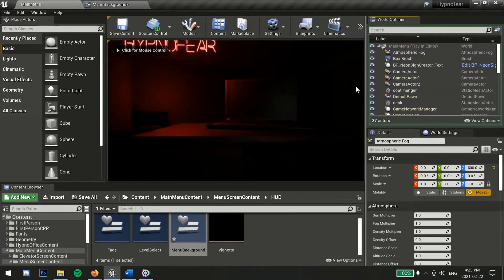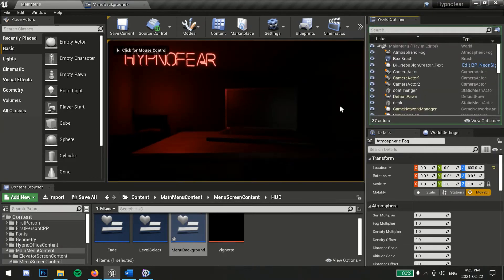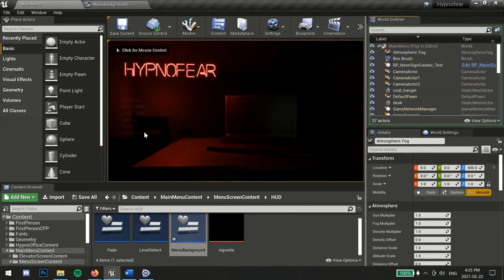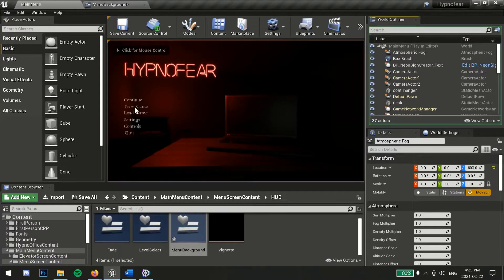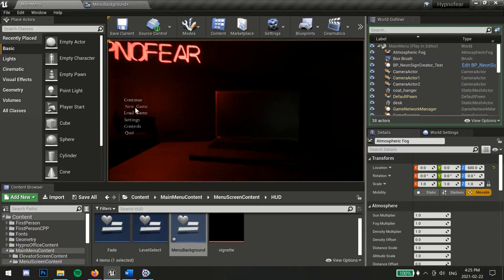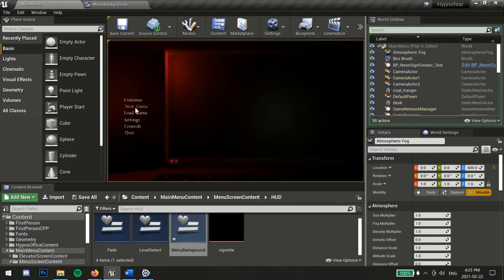In this video, I'll show you how to create this camera zoom effect by switching between two cameras when you click on one of the menu buttons.